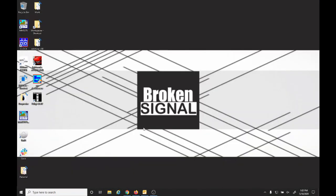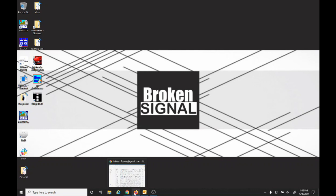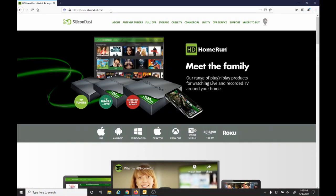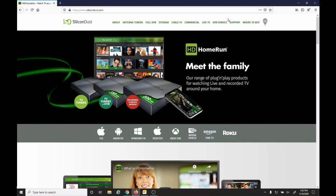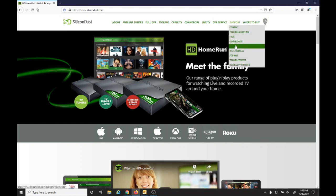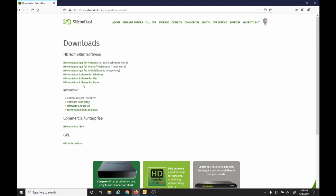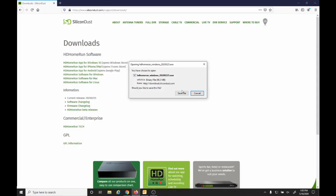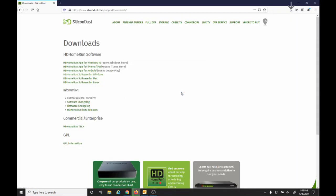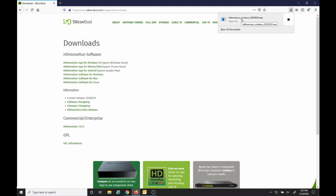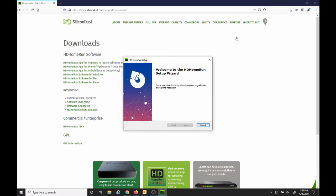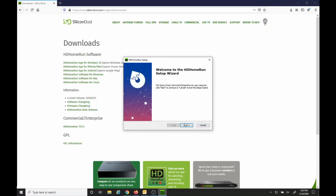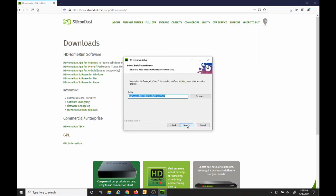First, we'll install HDHR5. Once the download completes, we'll open the executable and we'll follow a standard Windows installation.